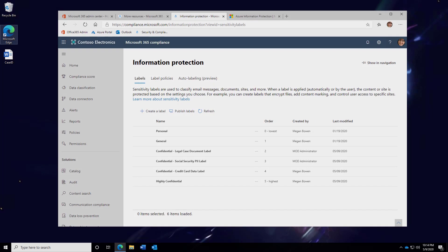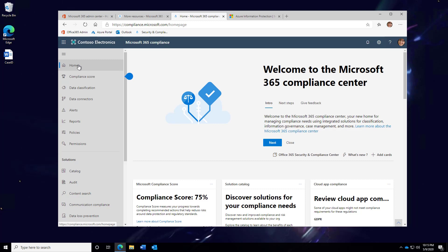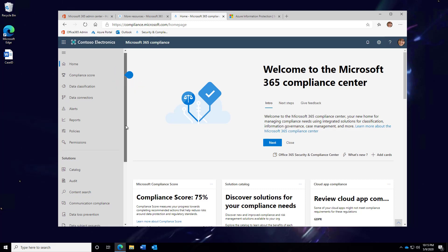So let's take a quick look on the back end, in the administrative experience, to see exactly how this is done. Here, I've started out in the Microsoft 365 Compliance Center.